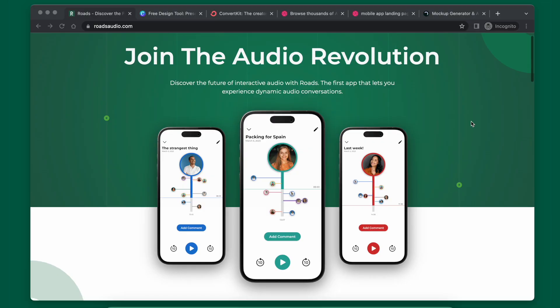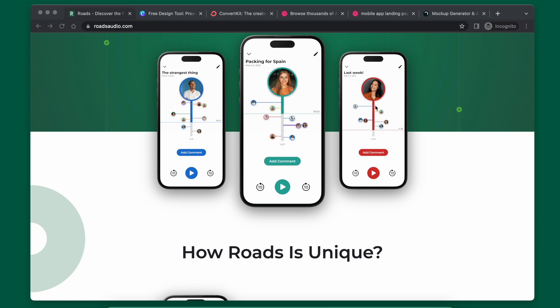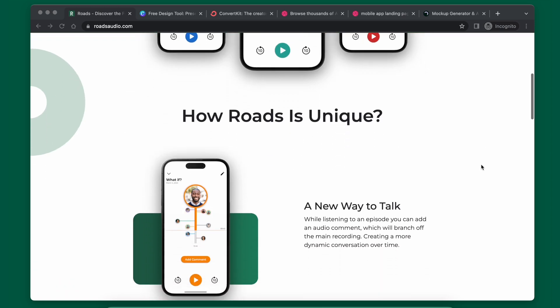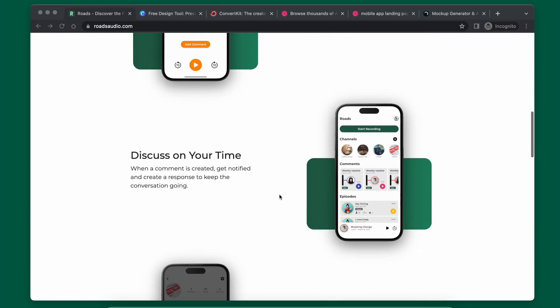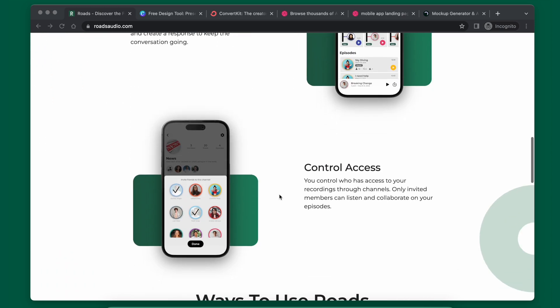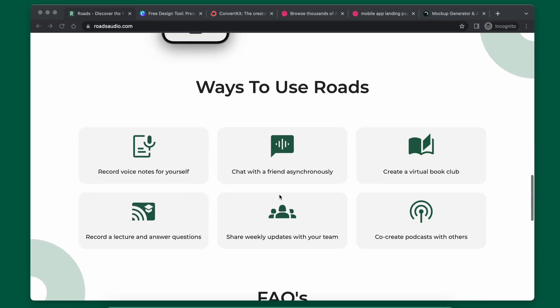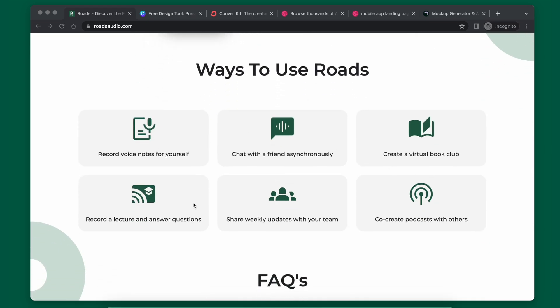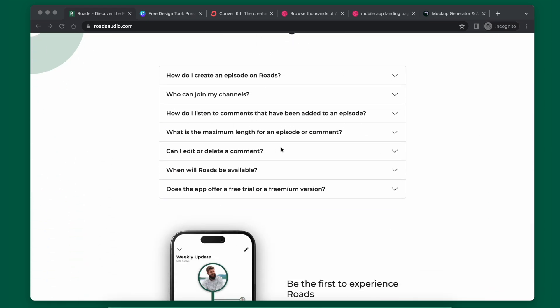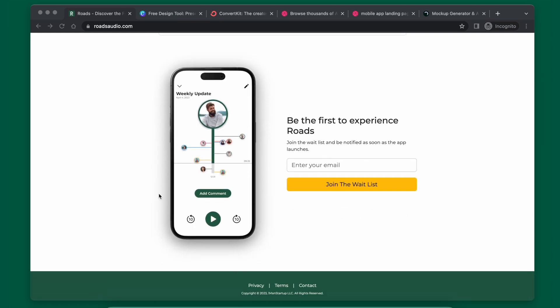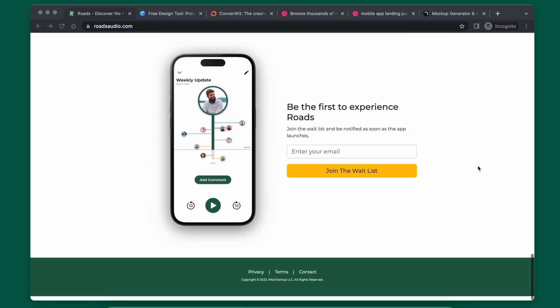Let me scroll through what the final product looks like — it's pretty simple. It shows you what the app looks like, has a couple of features described, a couple of use cases for the app, a frequently asked questions section, and then lastly the call to action to sign up for the waiting list.